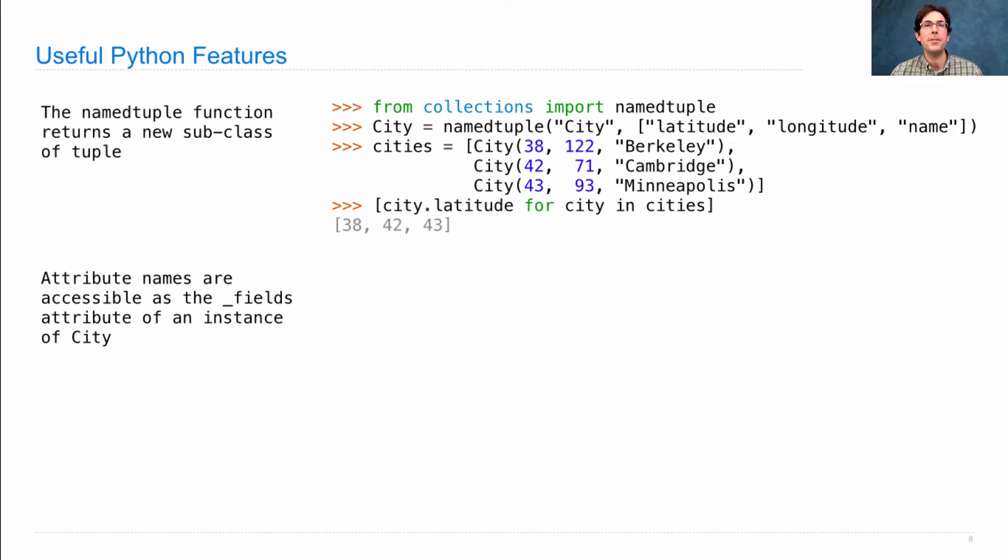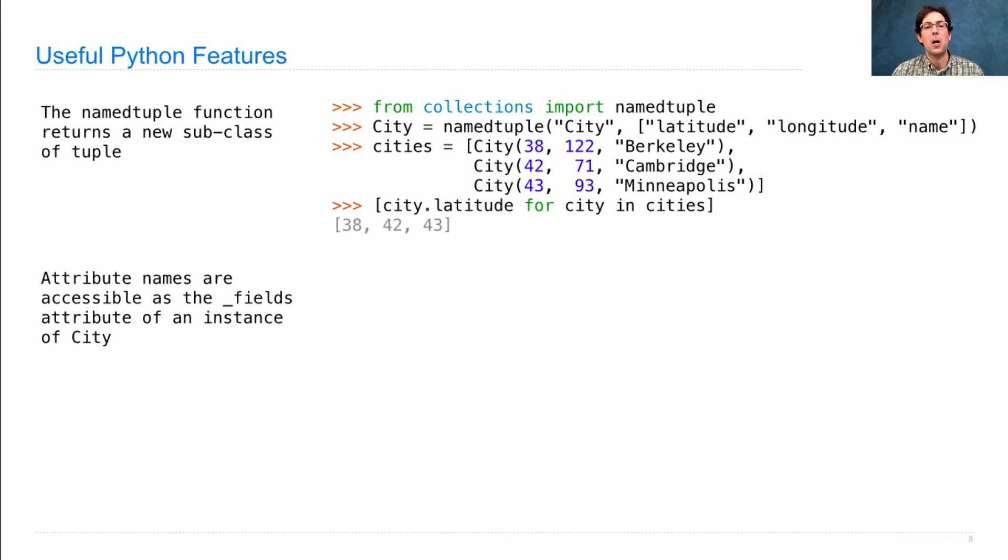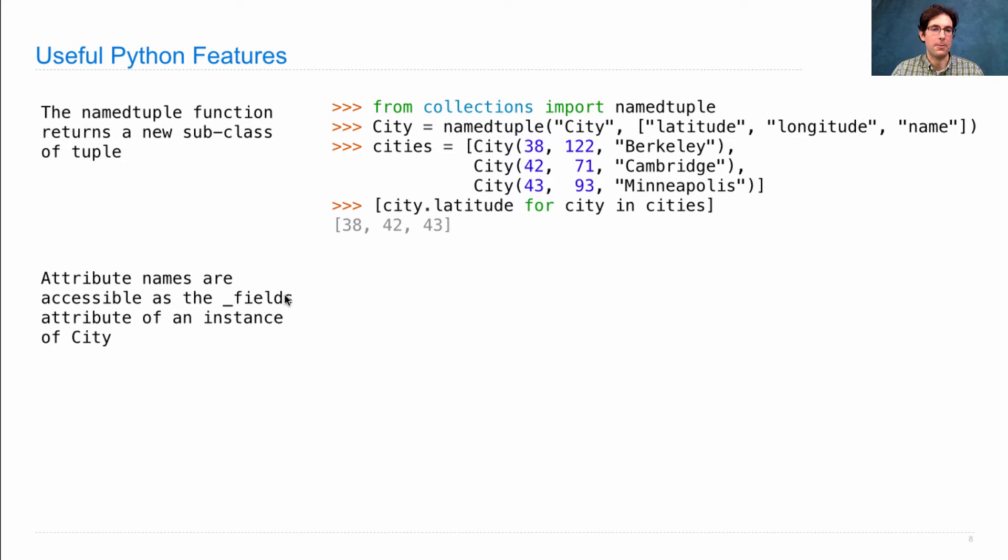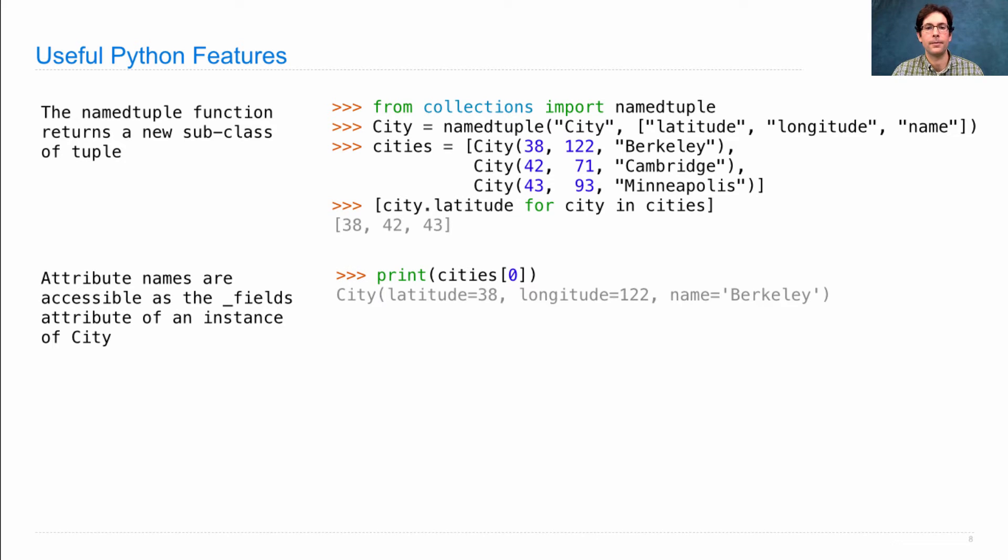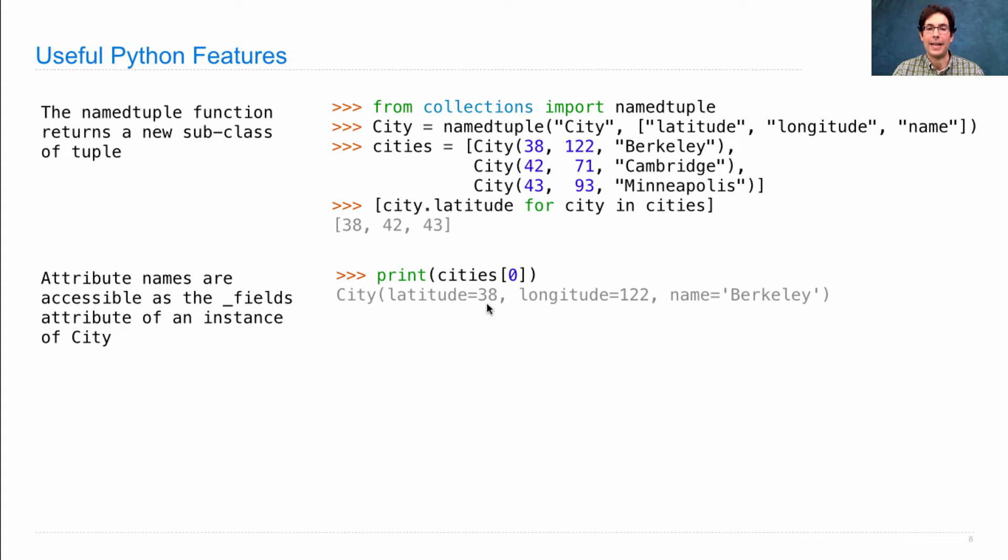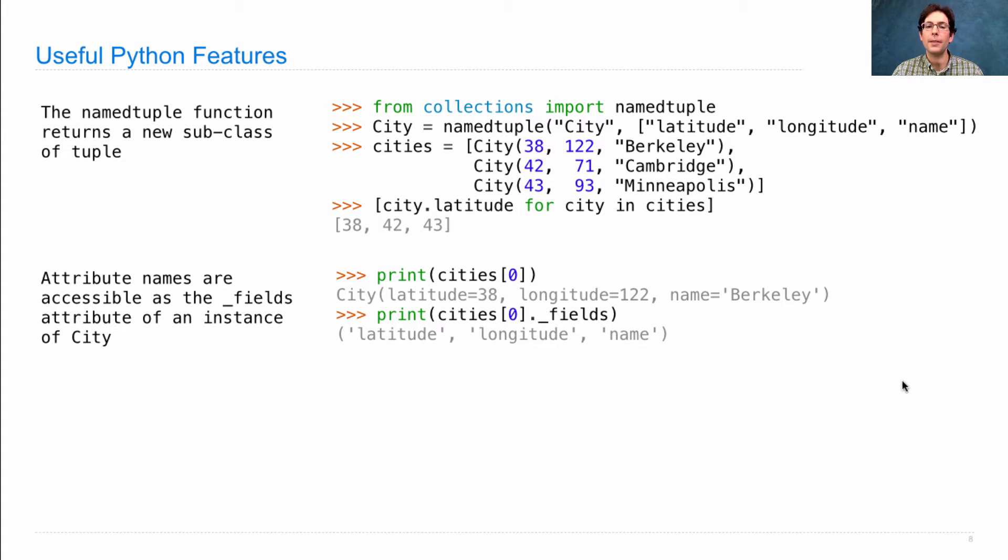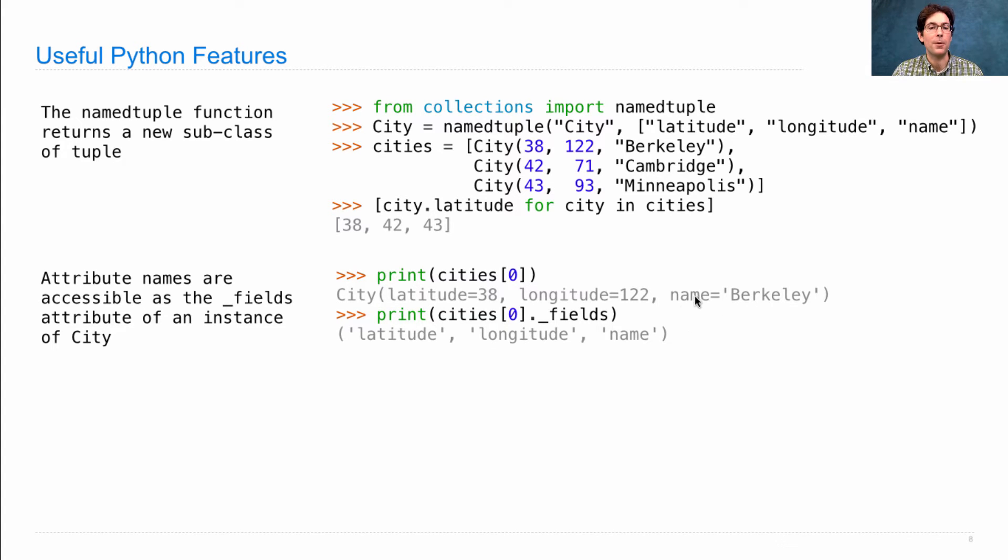A feature of a named tuple class is that you can access all of the attribute names in another attribute called underscore fields. So if I print out one of these cities, I'll see that it's a city with latitude 38, longitude 122, and name Berkeley. If I wanted to get just those column names for this row, then I could use this underscore fields bit.